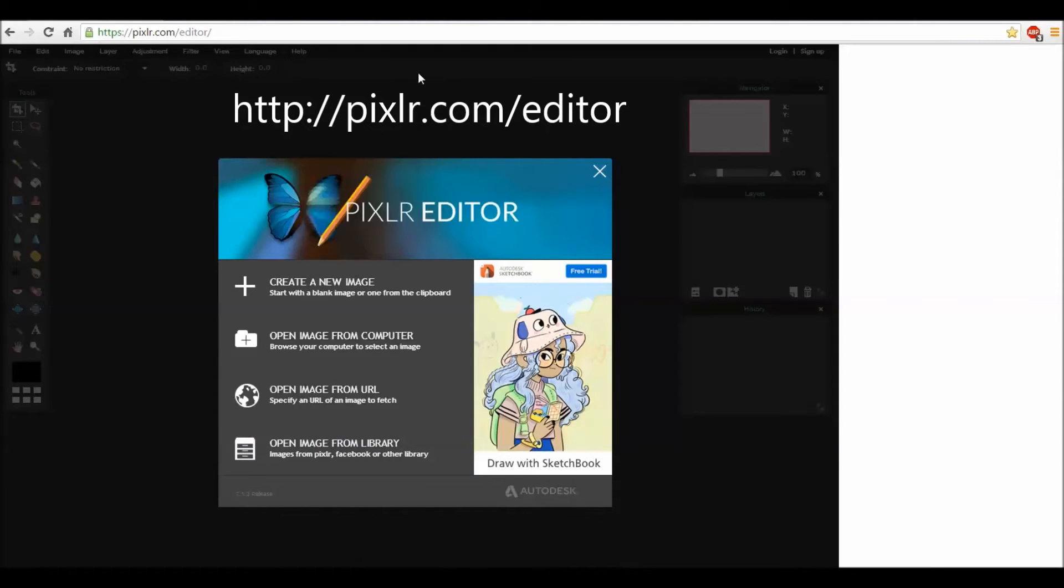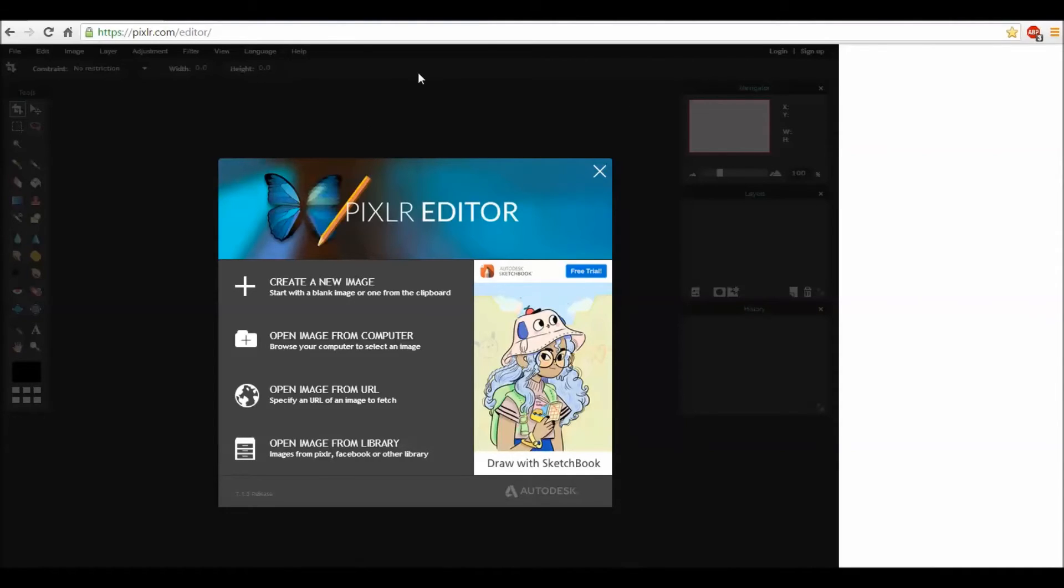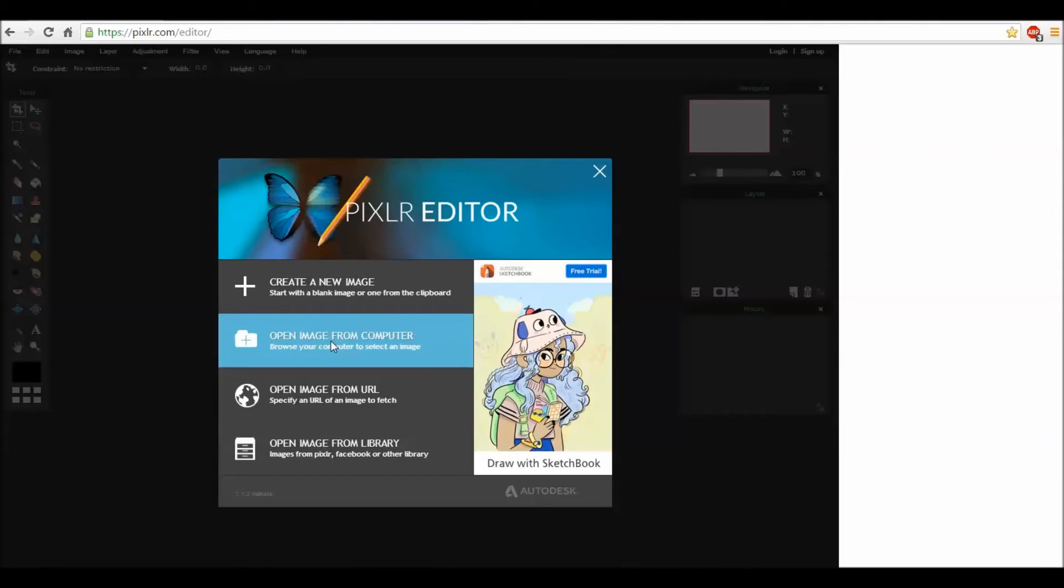You can use any software you like, but Pixlr is an online editor. It is free. It might reduce the resolution of the photo because it's a free version, but usually it's fine. You will open image from computer.